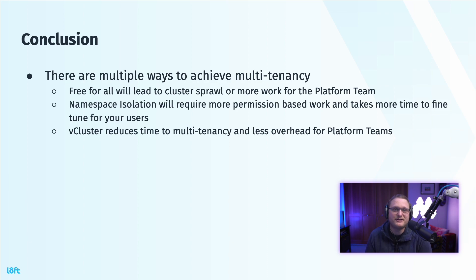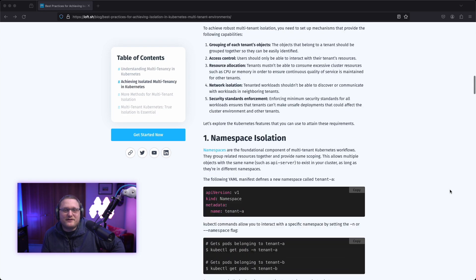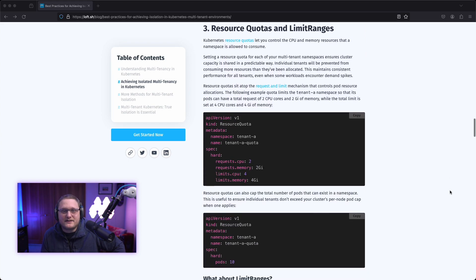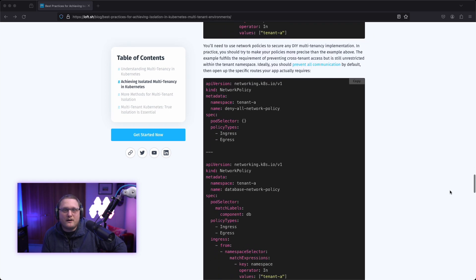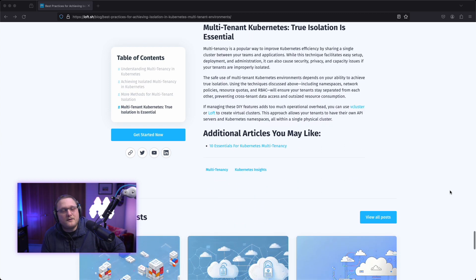Conclusion: there are many ways to achieve multi-tenancy. There's free-for-all, there's namespaces, and vCluster among other things. Free-for-all will lead to cluster sprawl and more work for the platform team. Namespace isolation will require more permission-based work for the team and it takes more time to fine-tune for your users and customers. vCluster reduces time to multi-tenancy and less overhead for platform teams. We've got a blog post that goes over some of the best practices, and to configure true multi-tenancy in Kubernetes you're going to have to set up namespace isolation, role-based access controls, and a lot of other things that take time to get up to speed on. You can head over to our blog or to vCluster.com and check out the documentation.